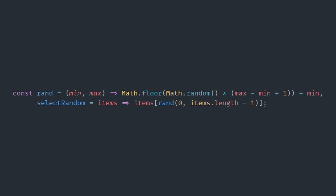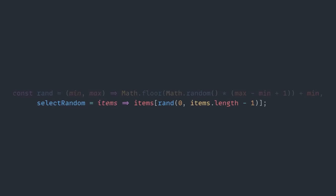To do this, he has one variable in his code defining two functions, one called rand, and the other one called selectRandom.